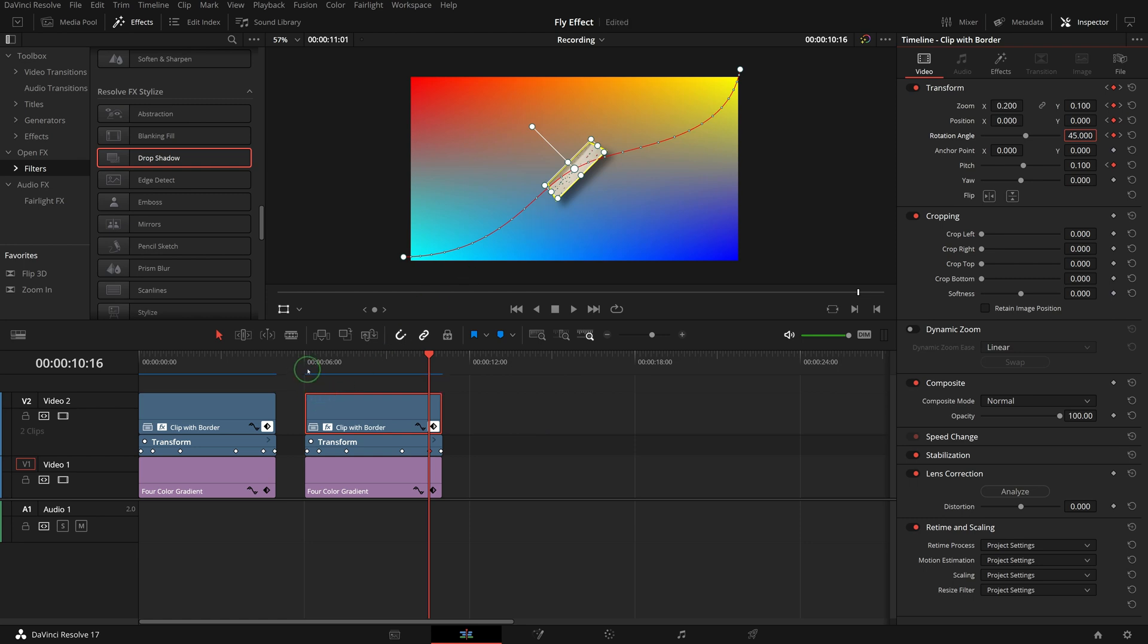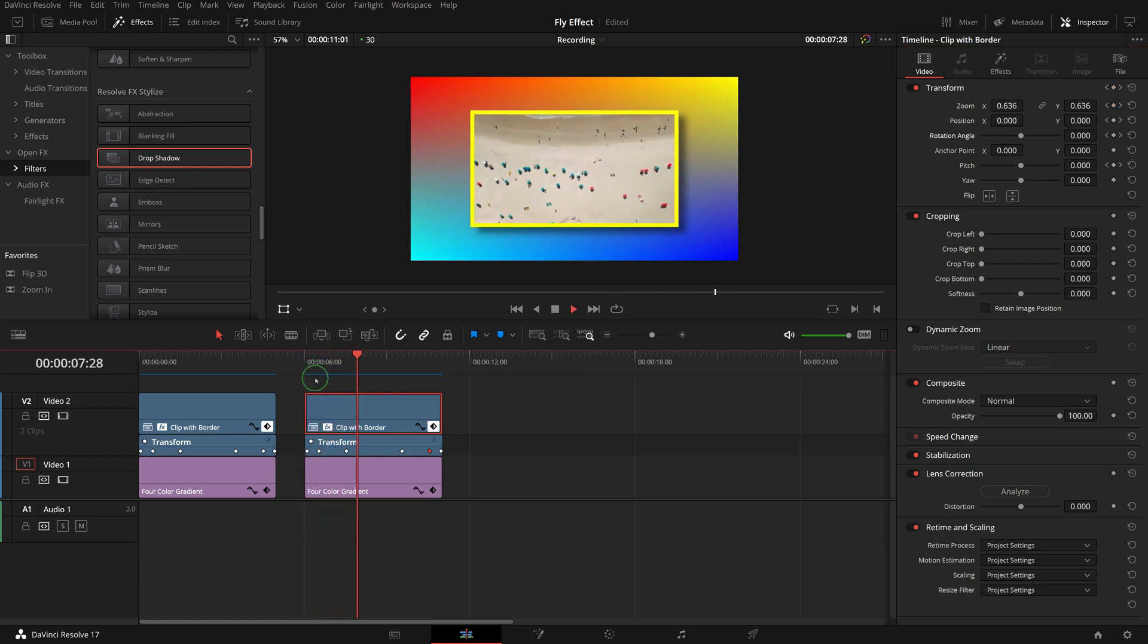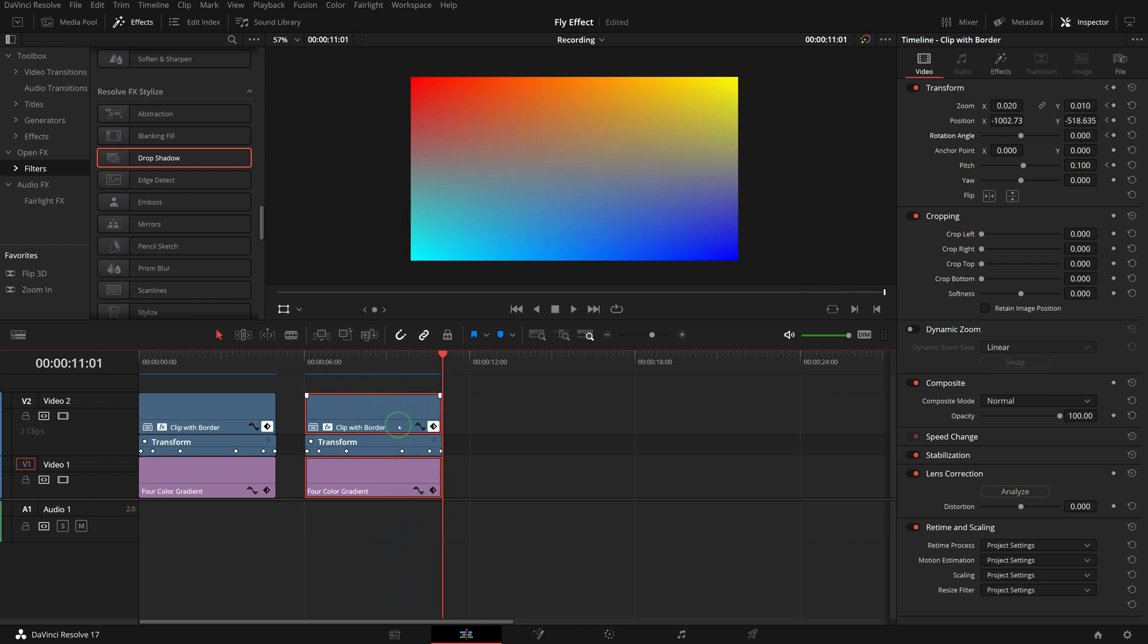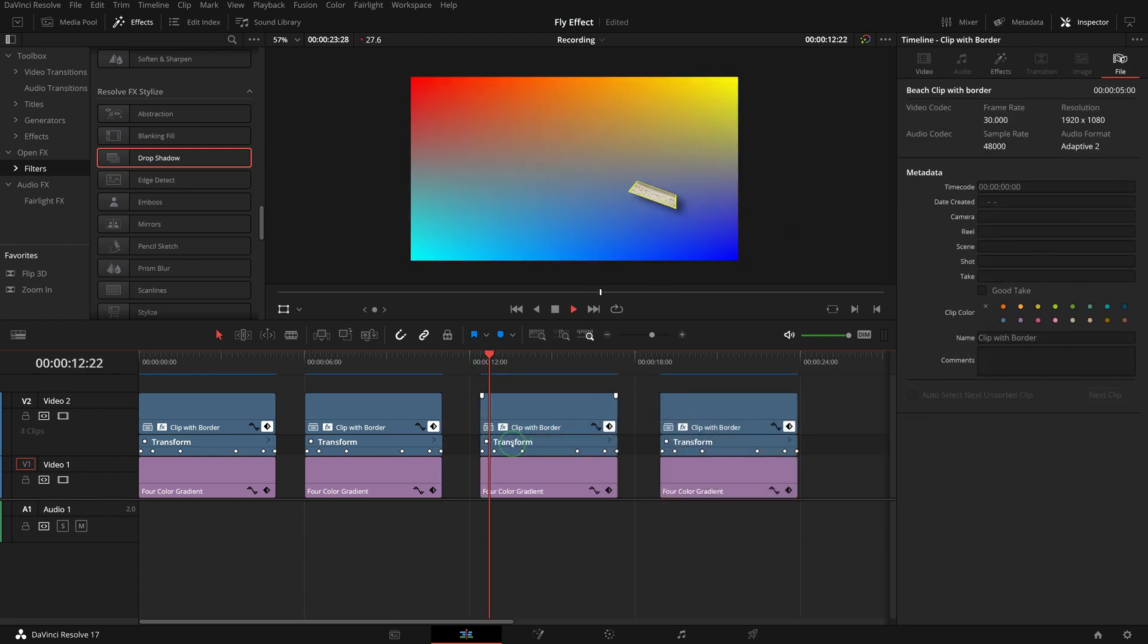Alright, we now have the animations flying in from the right top and flying out of the screen from bottom left. With the same approach, we can create other fly animation effects with ease.